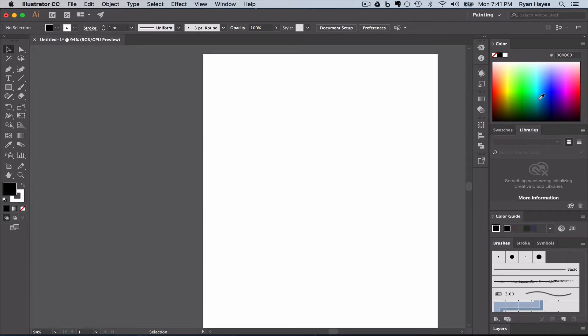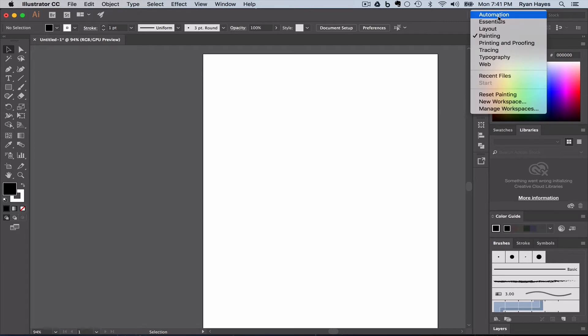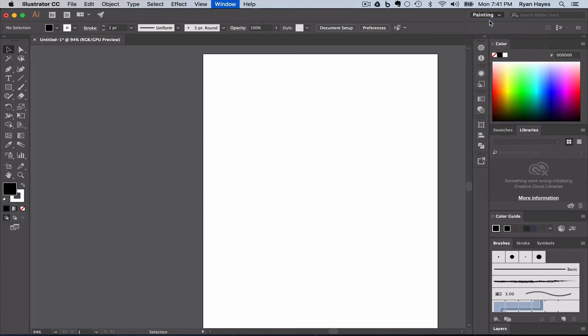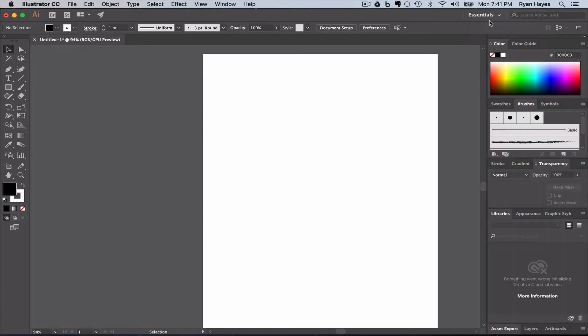However, I have found that we want to go back to Essentials. I have found that you want to customize this in a way that allows you to do multiple types of projects without having to switch workspaces. That way you're more comfortable with where things are and you get into muscle memory habits.